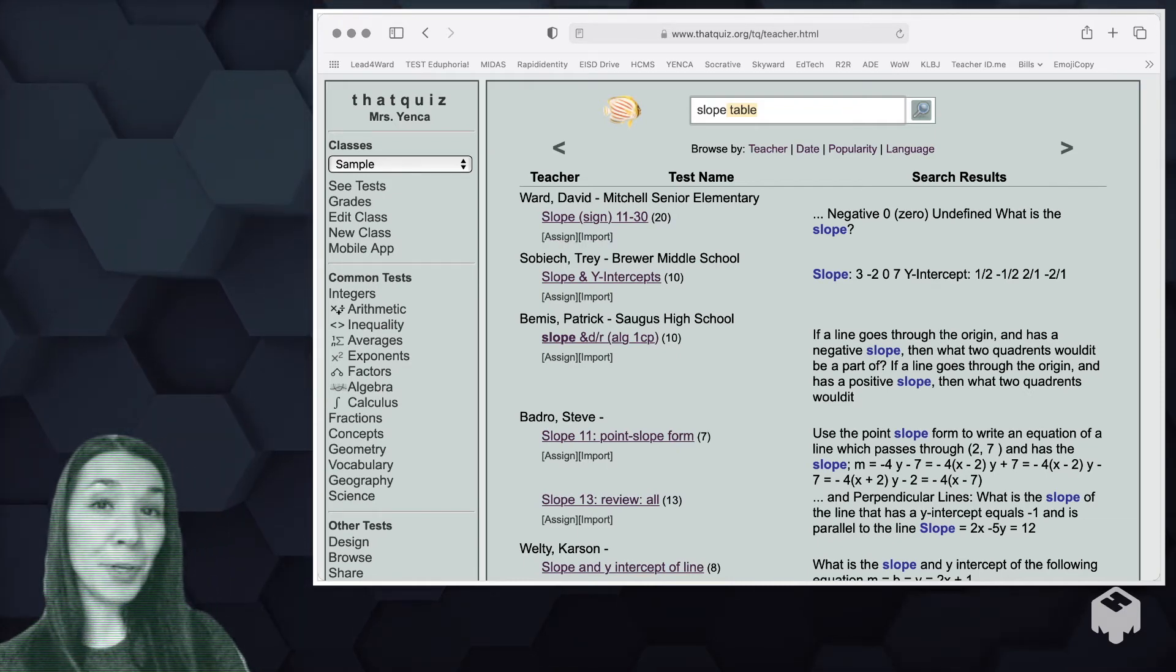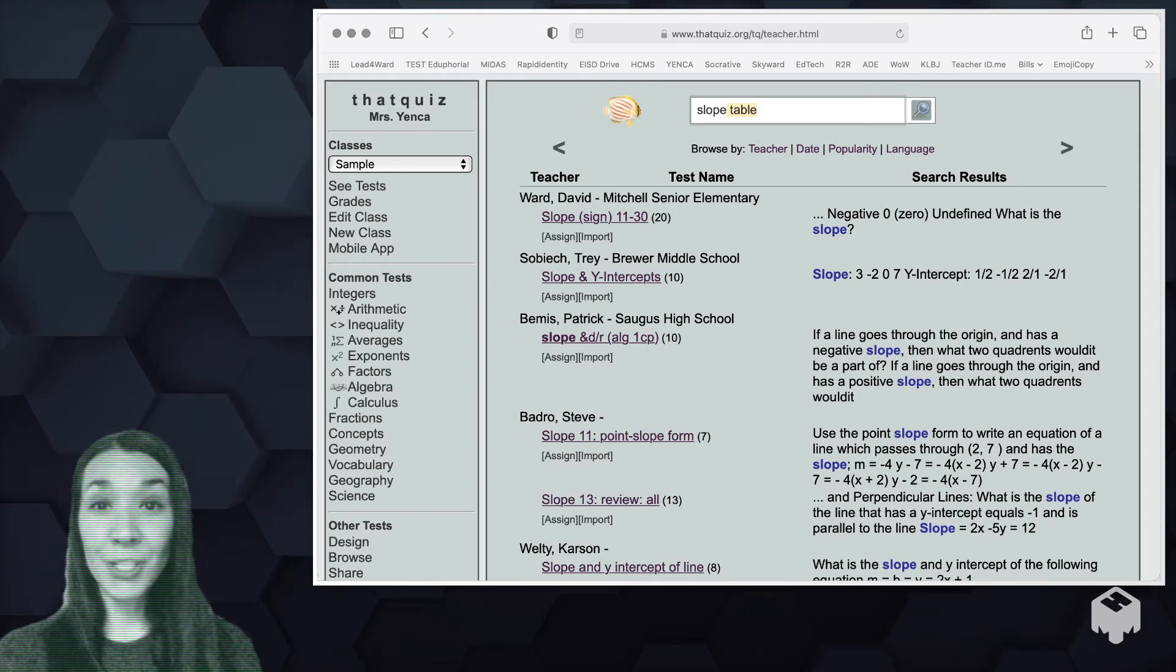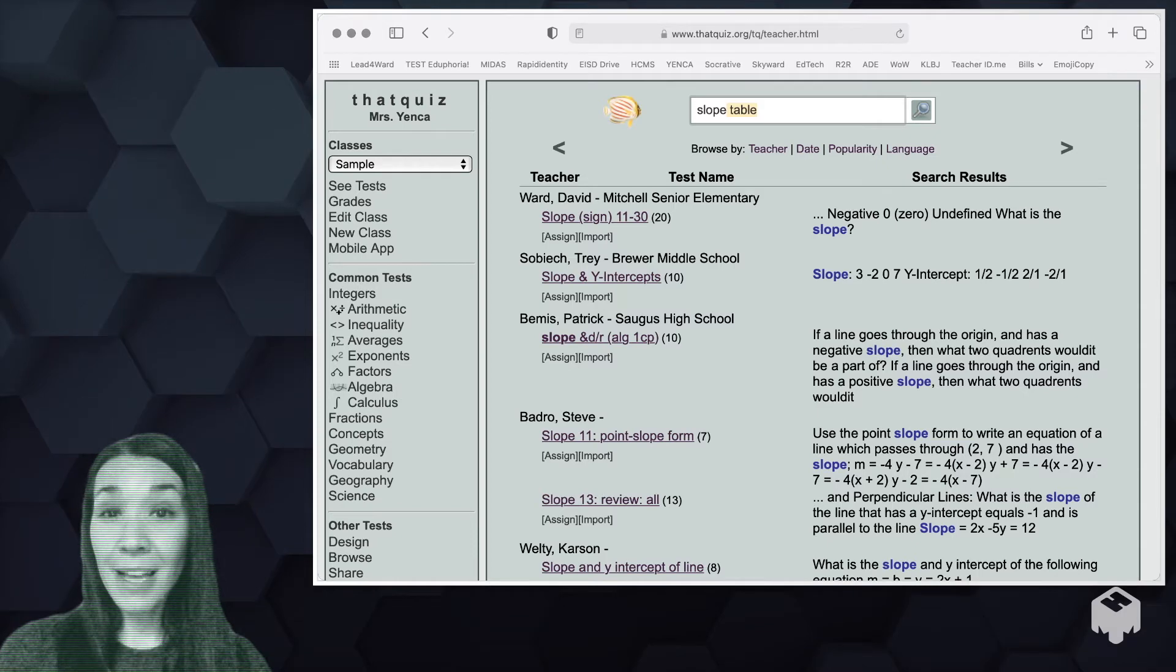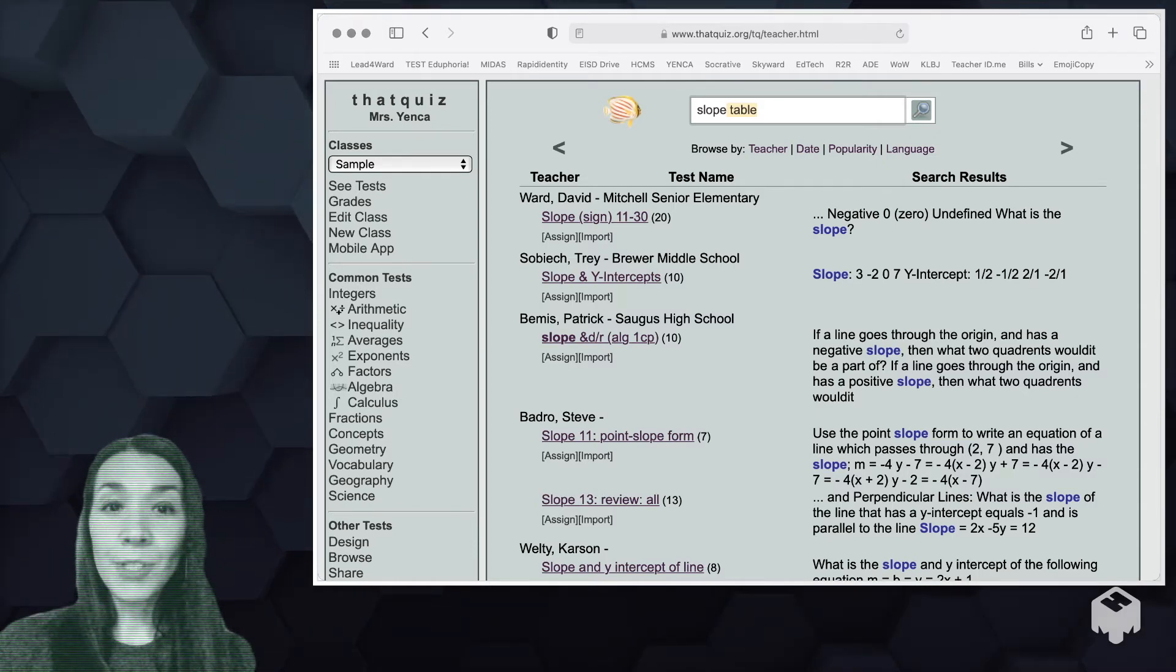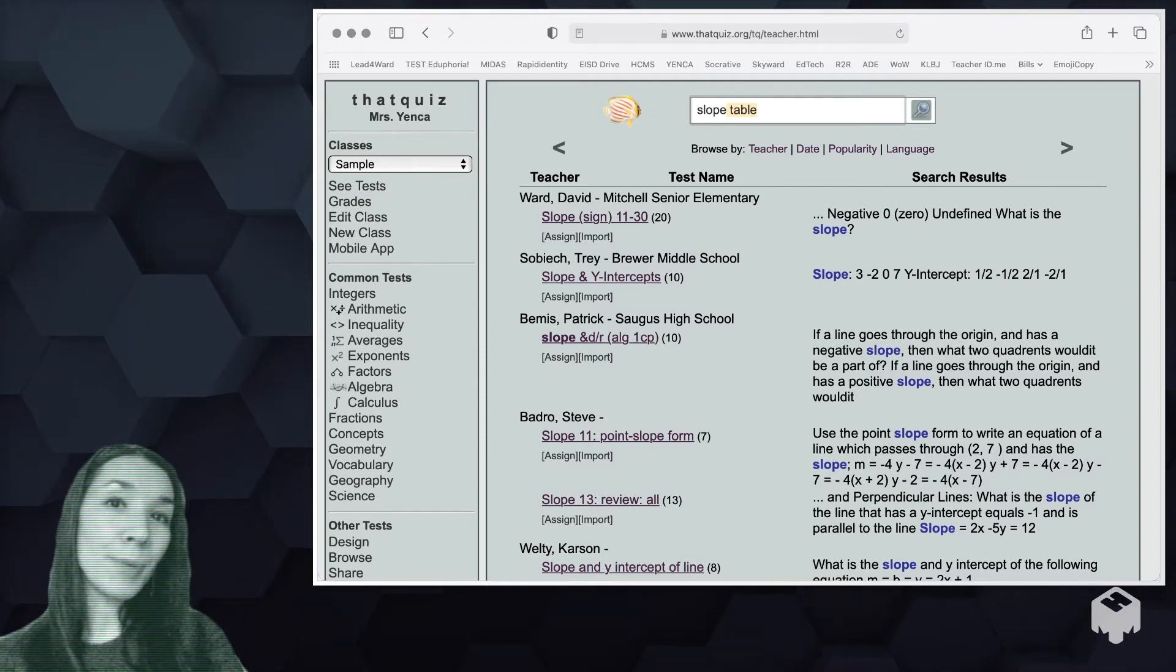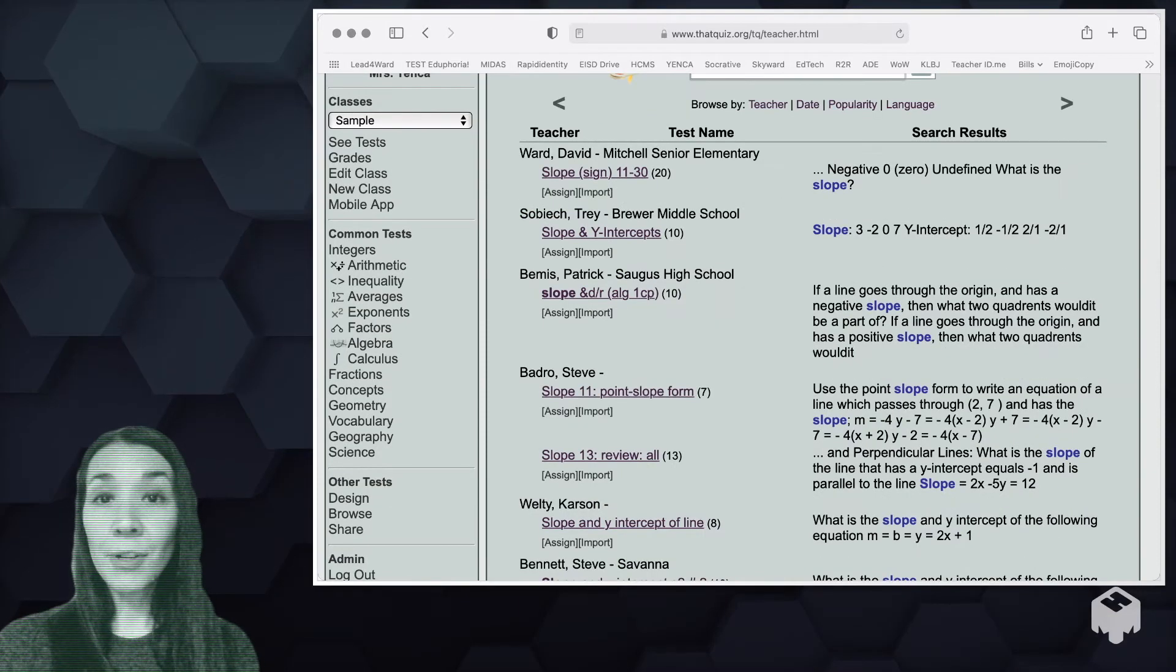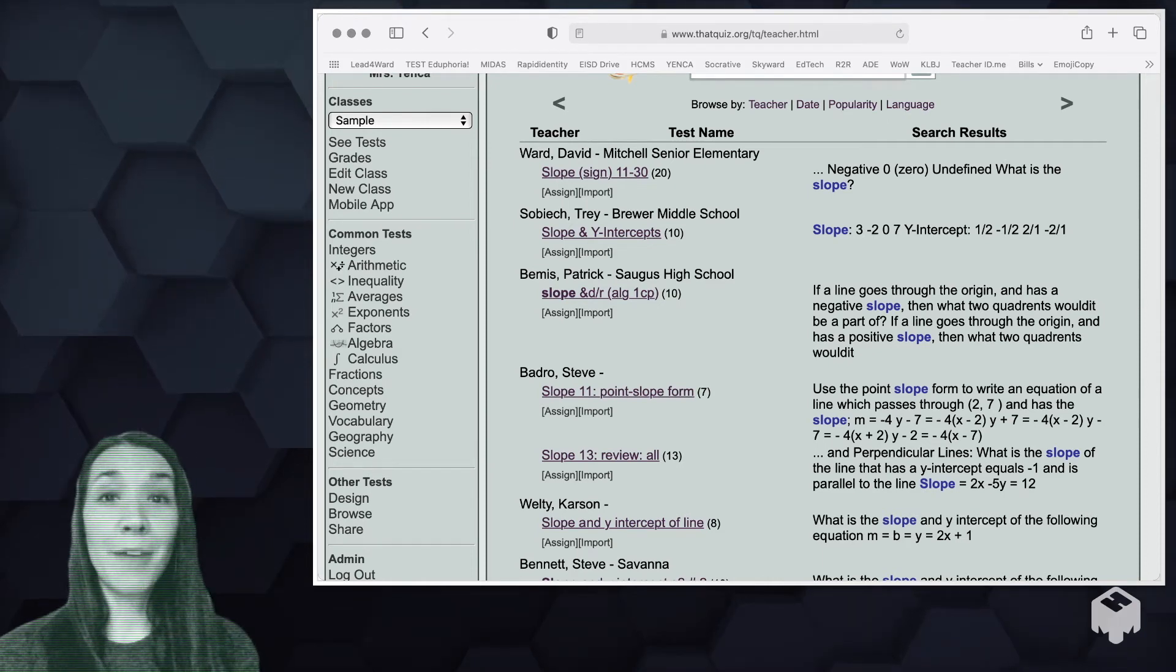Again, since these are community created, I would encourage you to look them over carefully. Make sure they are assessing what you want to assess. Check for typos or different vocabulary usage. And once you import and edit it, you might want to assign it after you put your stamp on it. So there are lots of user-friendly ways to generate or borrow quizzes that other people have made.